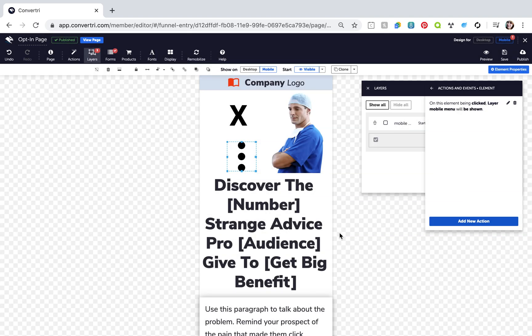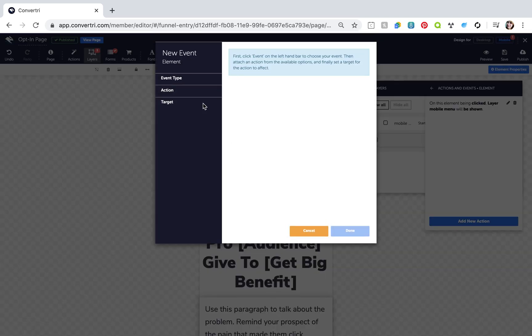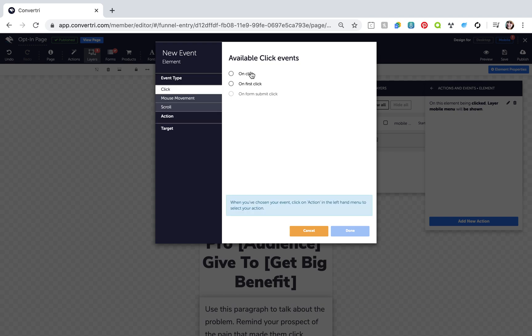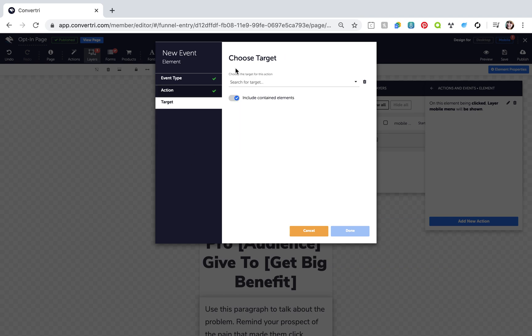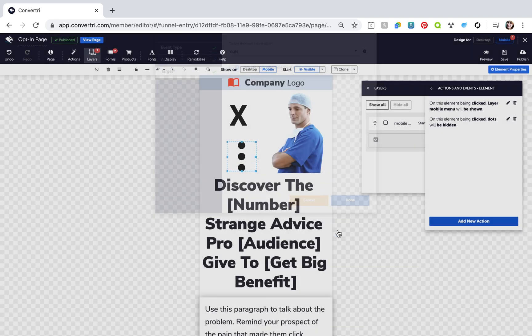Then click Add New Action and configure this action: Event type OnClick, Action Hide. Target your dots icon. Click Done.